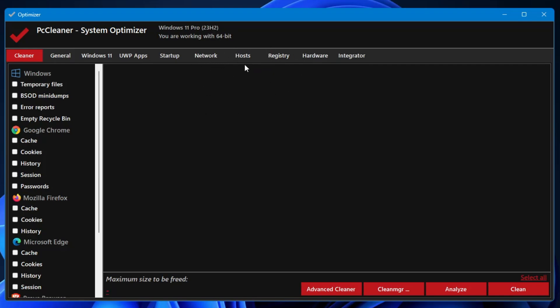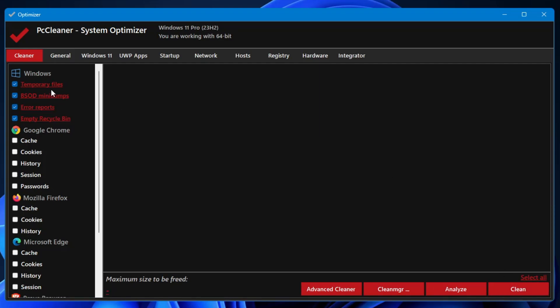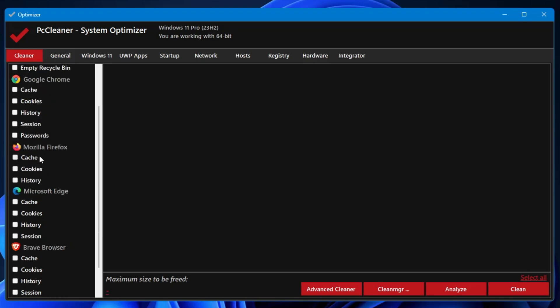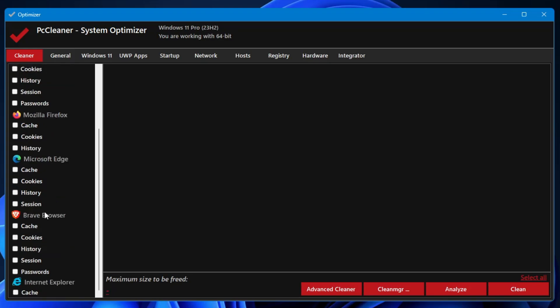Let's start with the Cleaner section. In the Cleaner section you get Windows section where you can clean your temporary files, the BSOD mini dumps, the error reports, and empty your recycle bin. Anytime if you want to clean all this junk, simply select it, then on the right-hand side you will find a Cleaner option. If you want to clear the cache, cookies, history, session, and password for your Google Chrome, you can do from here. It also provides you the same option for Firefox, Microsoft Edge, Brave browser, and Internet Explorer.